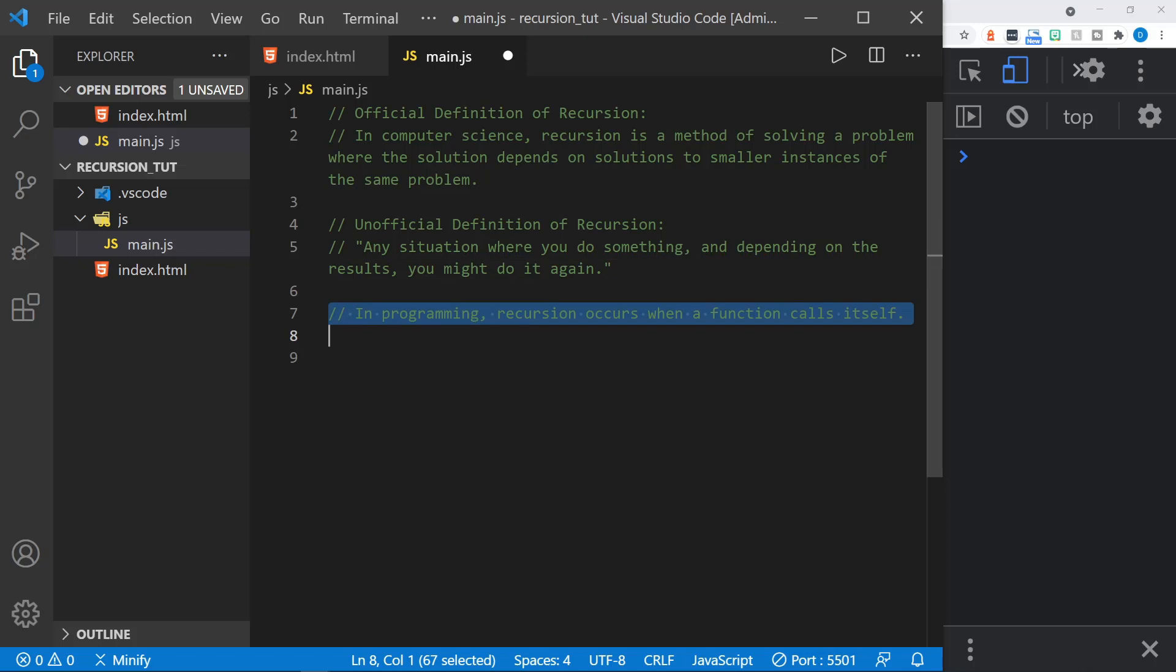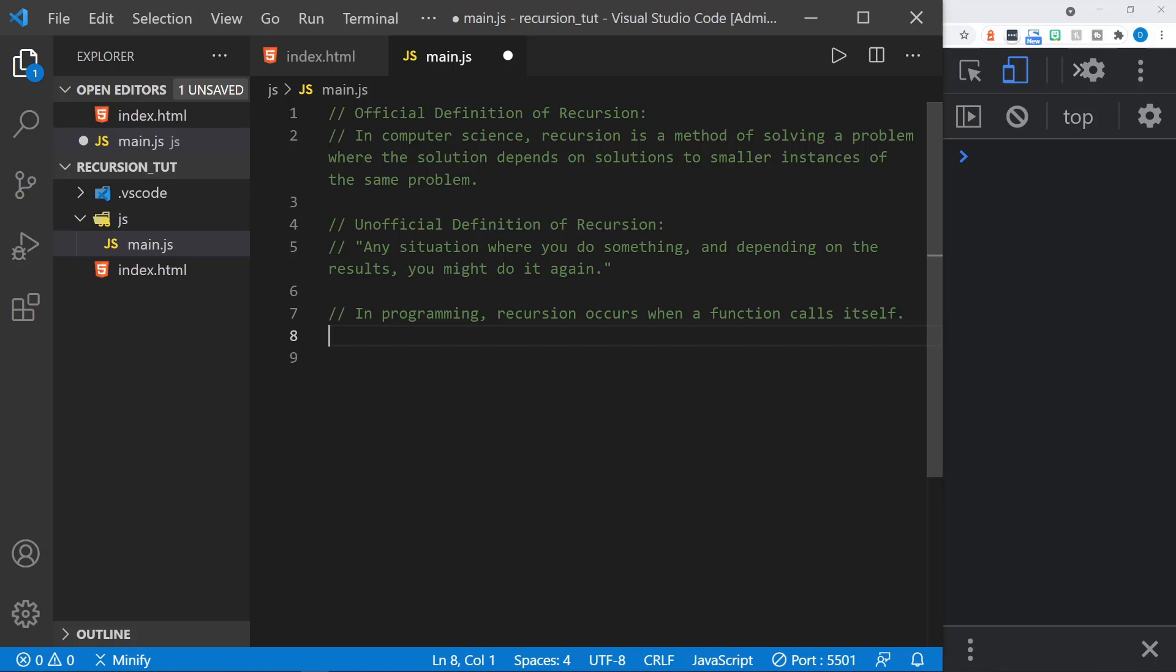And then in programming, recursion occurs when a function calls itself. And any iterator function, in other words, a function with a loop can be recursive instead of being an iterator function. So let's start by taking a look at that.